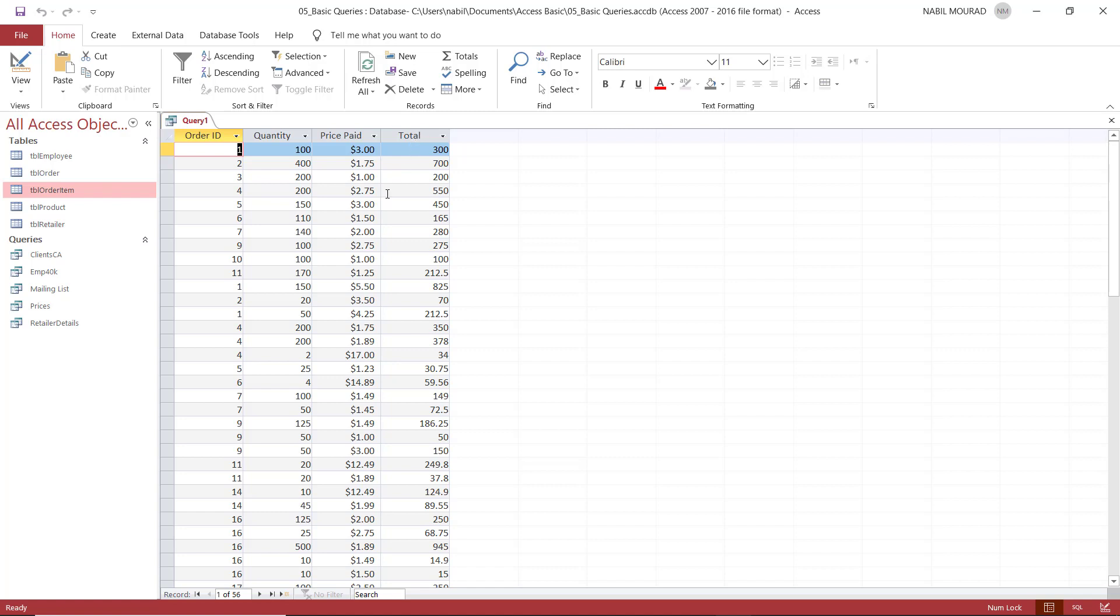The only problem I have is that because it's a calculated field, it doesn't look as nice as the price paid. The price paid is nicely formatted for a reason.